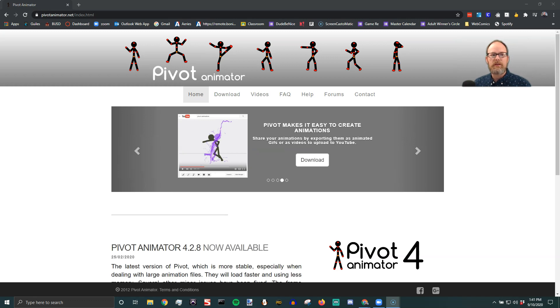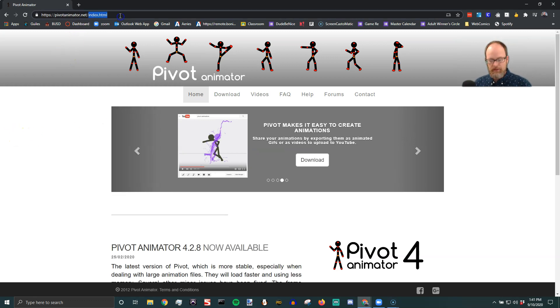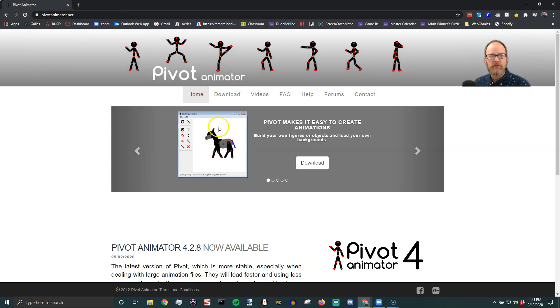First step is to go to pivotanimator.net and that's going to bring you here. This is the official website for Pivot created by Peter Bone.